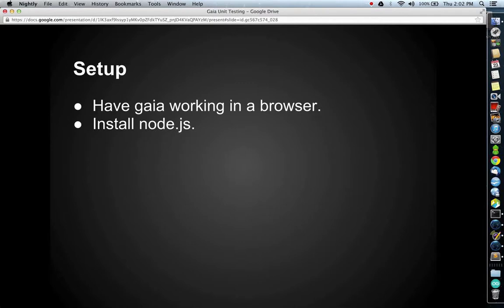In order to run the Gaia unit tests, you'll need to have Gaia working in a browser. You can watch the first video of this series if you're unsure how to do that. Additionally, you'll need to install Node.js if you don't have it. Node.js.org provides a quick and simple one-step install for Windows, Mac, and Linux.